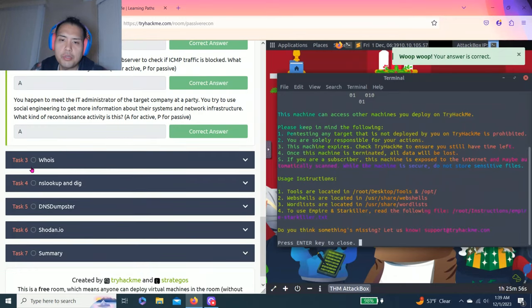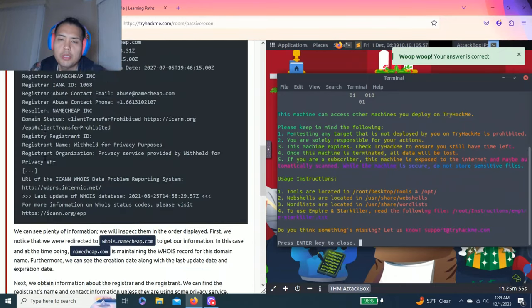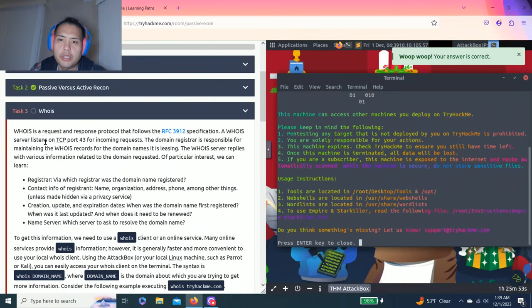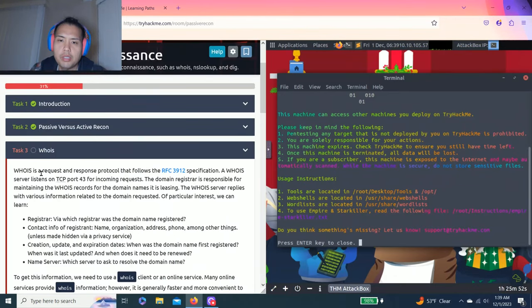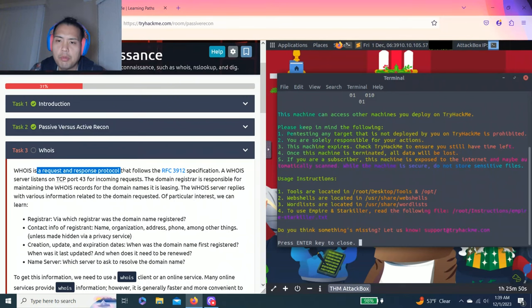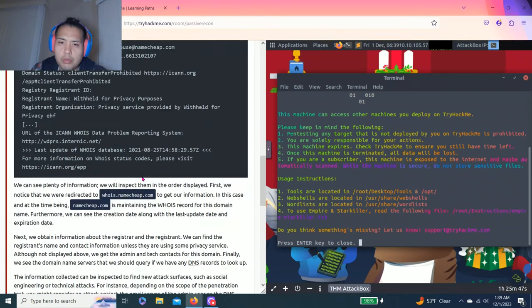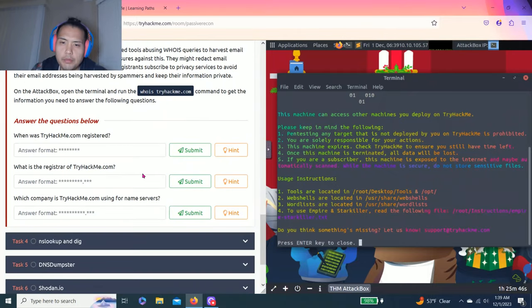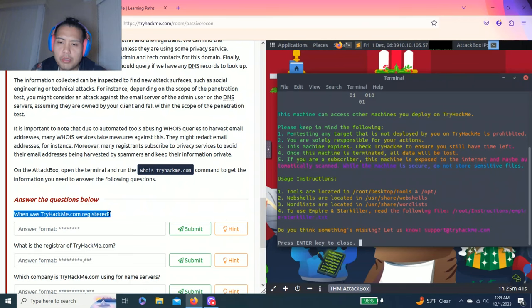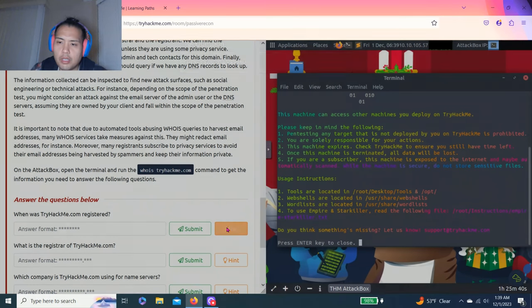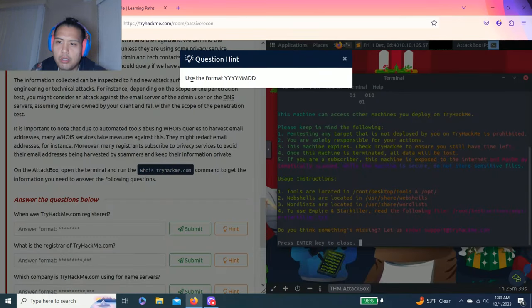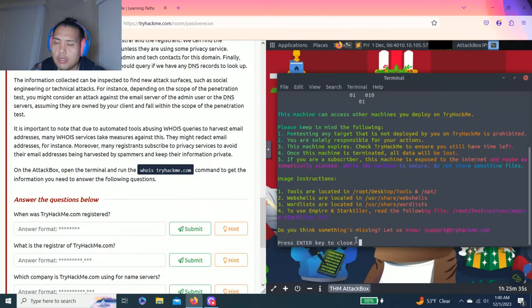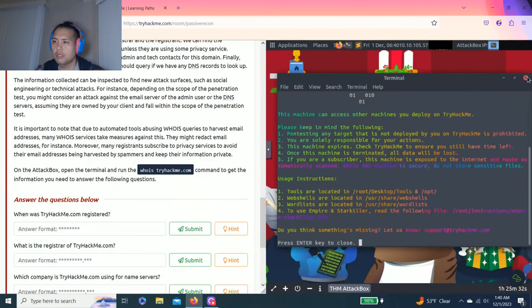Let's go task three. Talks about WHOIS. It's a request and response protocol. Let's answer the questions below. When was tryhackme.com registered? And hint, use the format year, month and date.